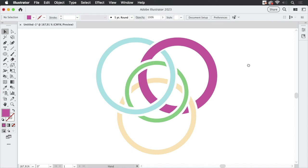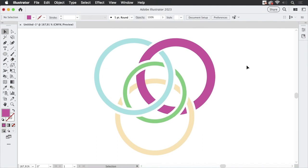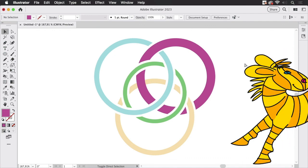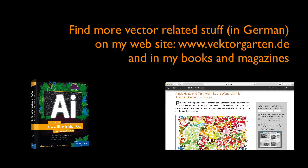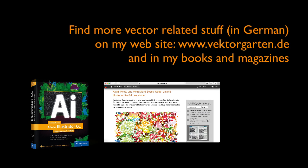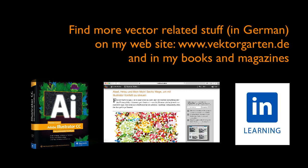So you see the shape builder tool is a much needed addition to Affinity Designer's functionality but it can't quite keep up with Illustrator's way of combining objects. If you like the video please give me a thumbs up and subscribe to my channel. See you next time!